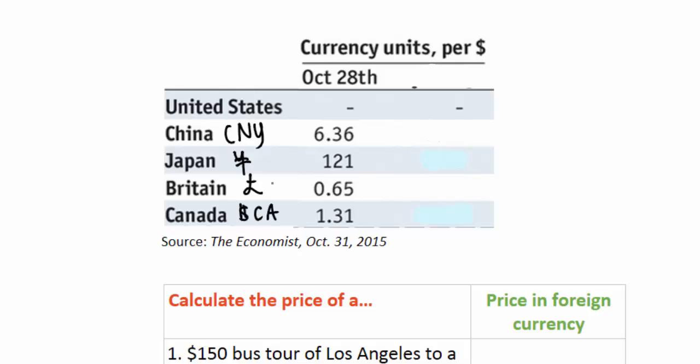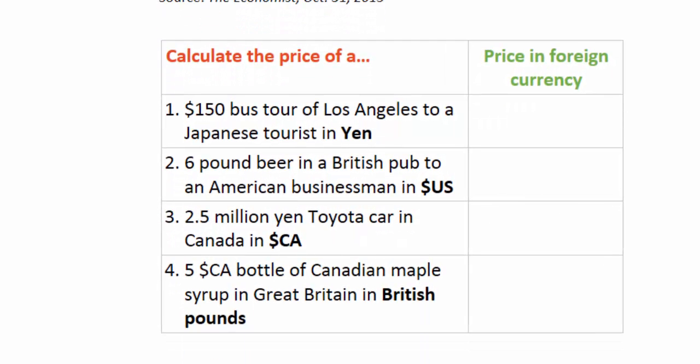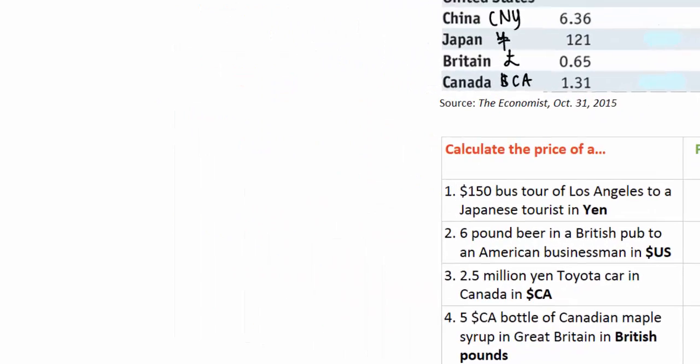So now I've got four symbols for the currencies we'll be referring to in this lesson. Let's look at the scenarios here and then we'll show how to do the calculations to find the price of each of these goods or services described in a foreign currency. The first problem is to calculate the price of a $150 bus tour of Los Angeles to a Japanese tourist in yen.